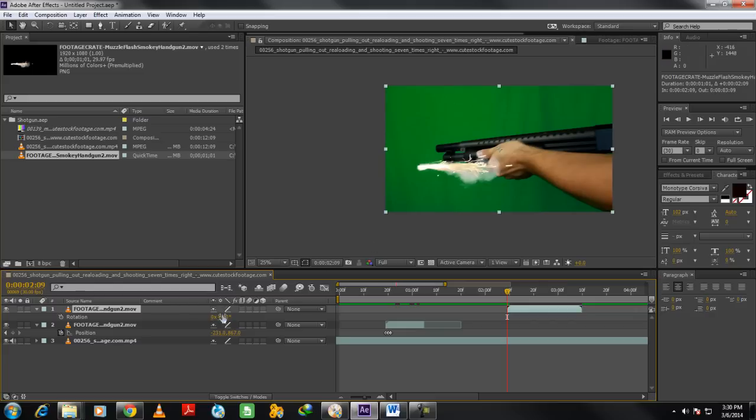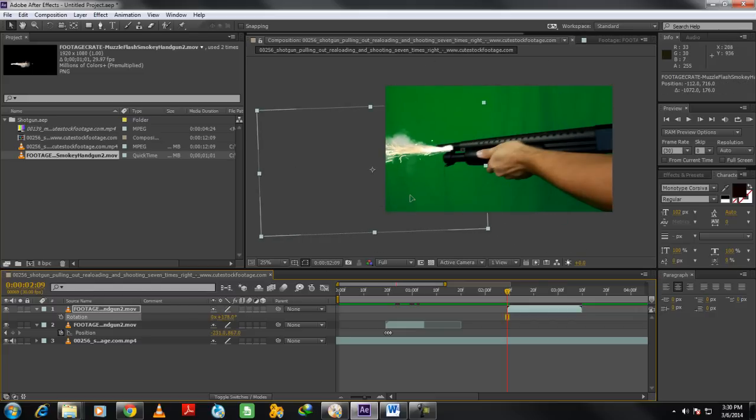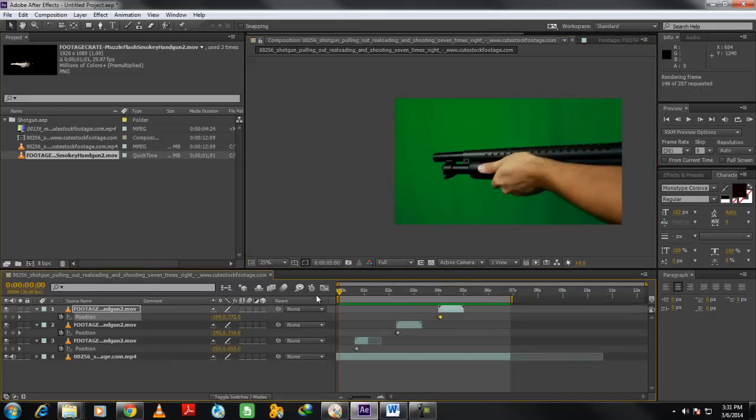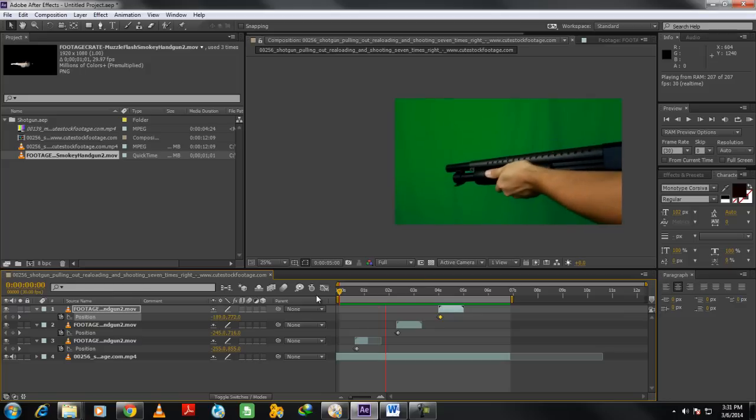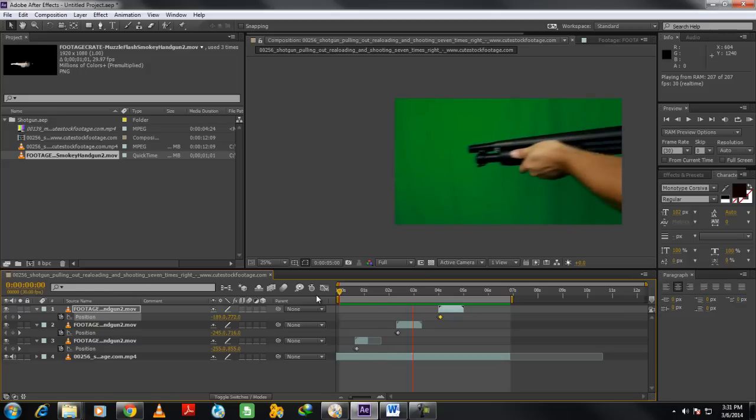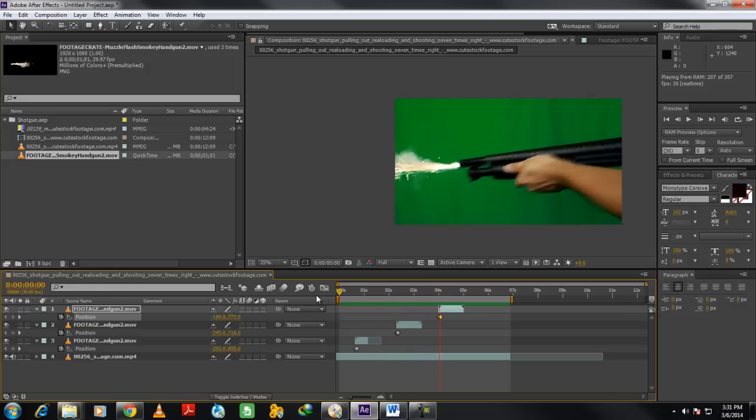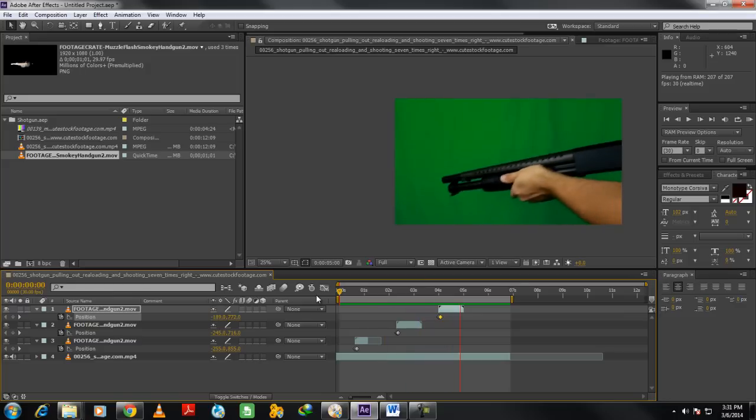Keep doing this for as many gunshots you have in the footage. Once done, let's render the sequence, and this is what the output will look like at the end. And that's basically how you can make a shooting effect in Adobe After Effects.